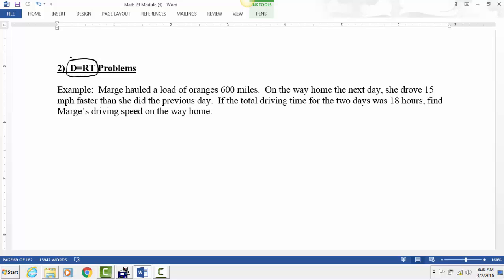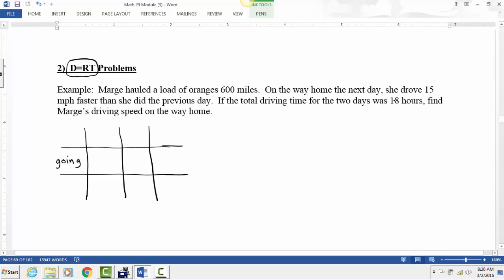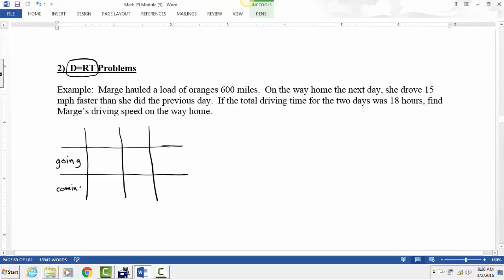The easiest way to solve these problems is to set up a table with columns for distance, rate, and time, and rows for the two parts of the trip: going and coming back. She hauled oranges 600 miles going, and also 600 miles coming back since she returns to the same place. We don't know her going speed, so we call it X. On the way back she drove 15 miles per hour faster, so that rate is X plus 15.